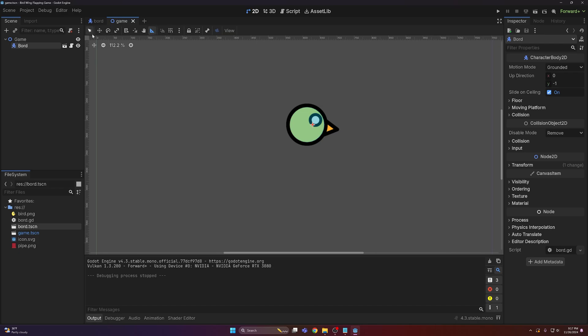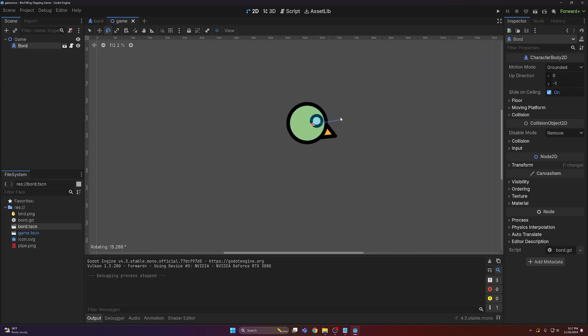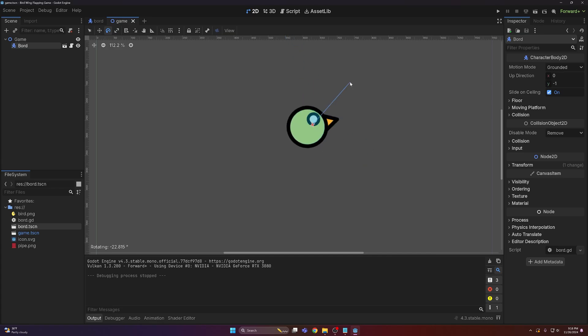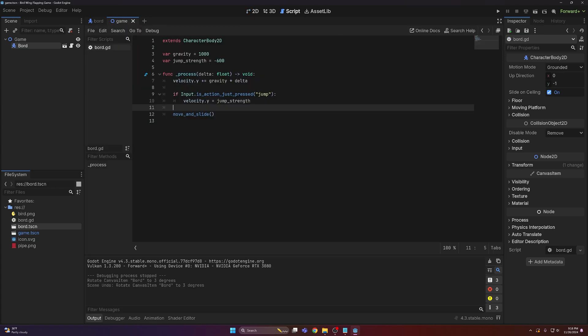Anyways, the bird doesn't rotate. Like when you jump it should go woo, and then you fall it should go woo woo woo. So to do that I'm just gonna come in here...